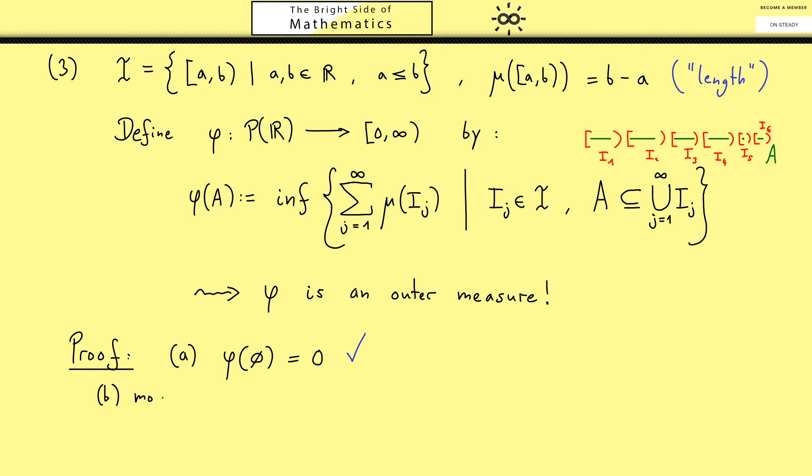Property A says the empty set gets mapped to 0. Here we don't have to write down anything because you see it immediately: we could choose empty intervals as our covering, or choose one interval and shrink it to a point to get out length 0. Much more interesting is the second property: monotonicity.